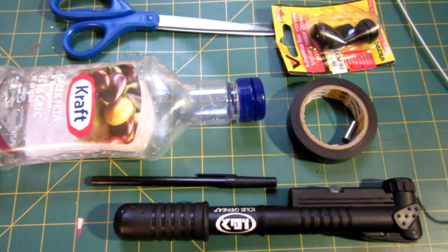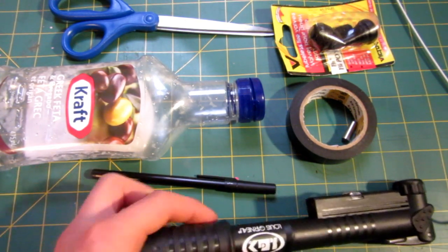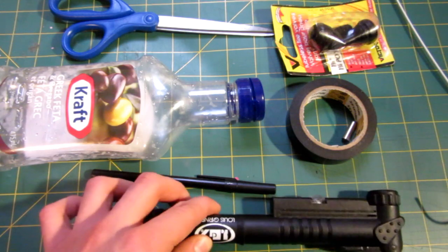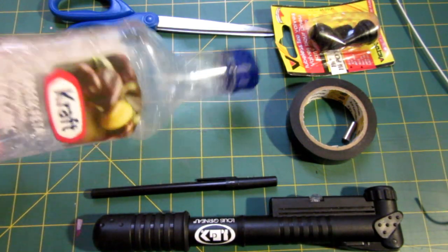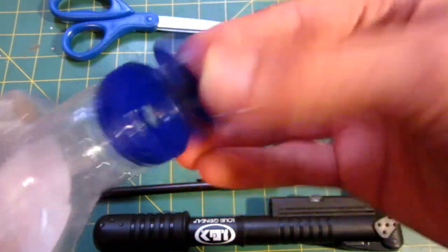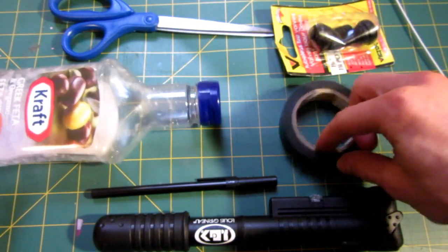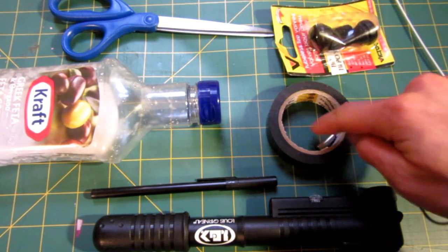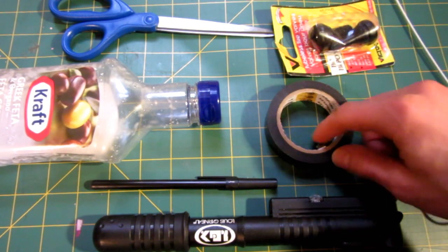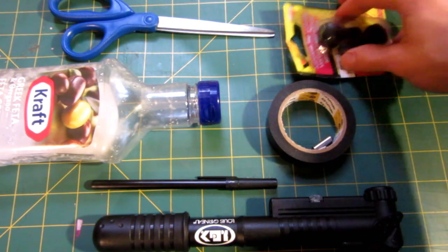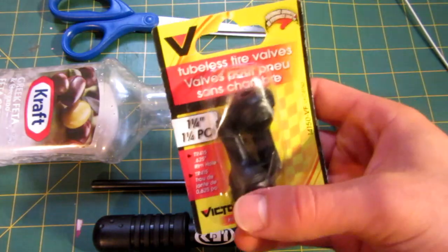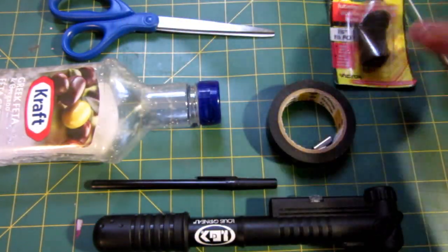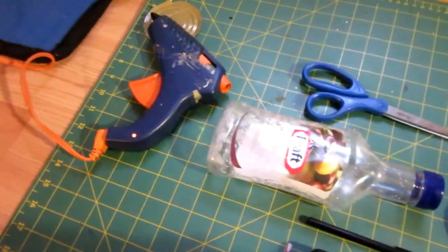So for this project what you will need is a hand bicycle pump, a pen, a salad dressing container with the lid that opens up like that, some tape, electrical tape works great, ammunition that fits inside your pen, I have a little dowel, clothes hanger or hook, some valves like bike tire or tubeless tire valves or whatever, scissors and a hot glue gun.